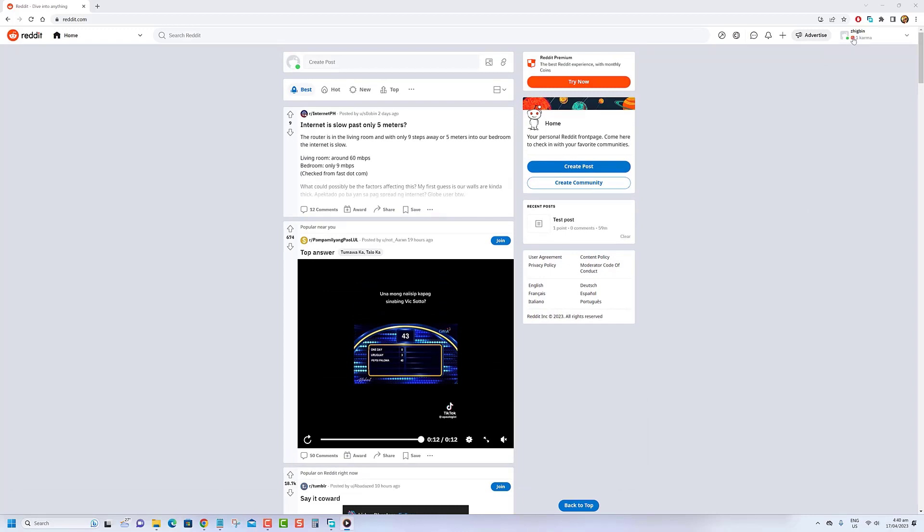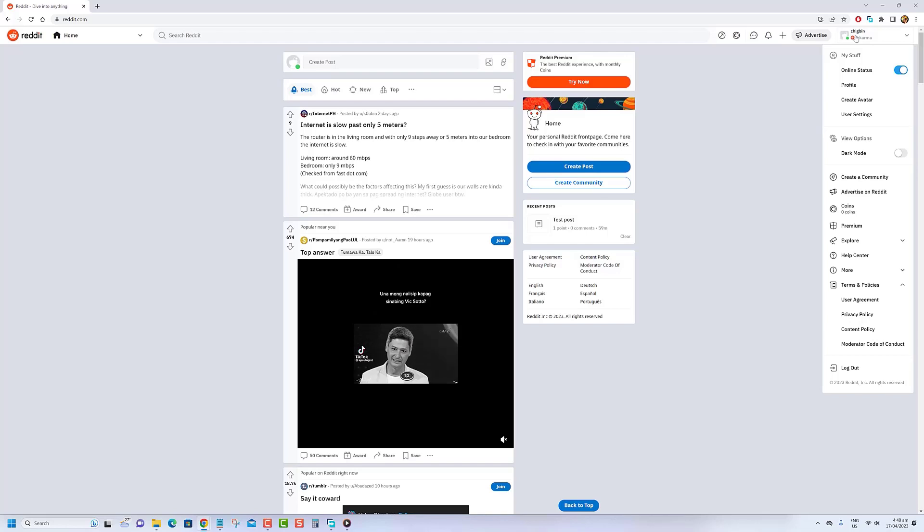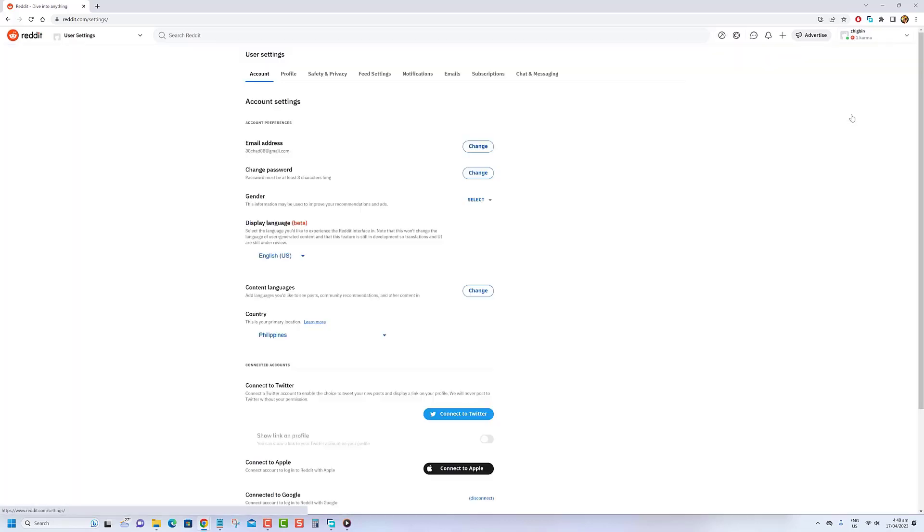Go to the Reddit website and log in to your account. Click on your profile icon in the top right corner of the screen and select User Settings from the dropdown menu.